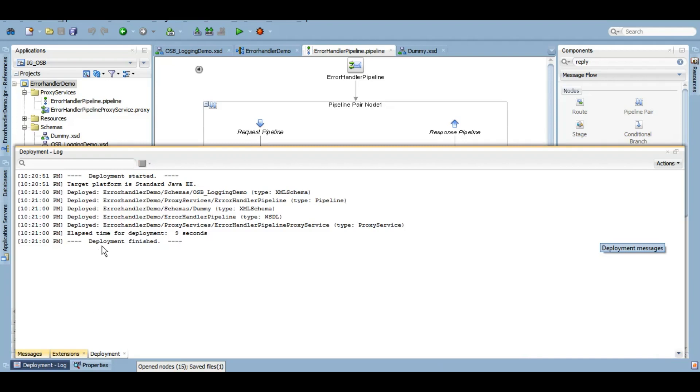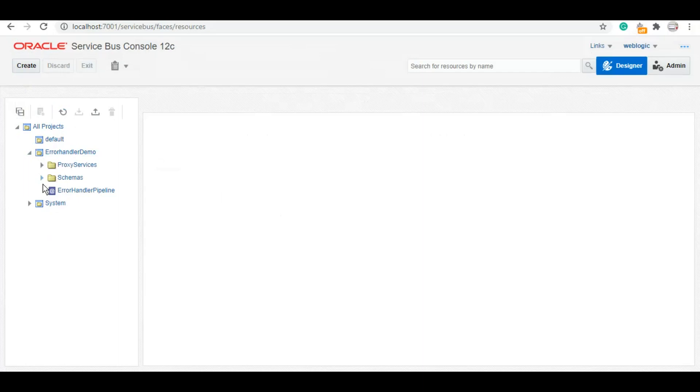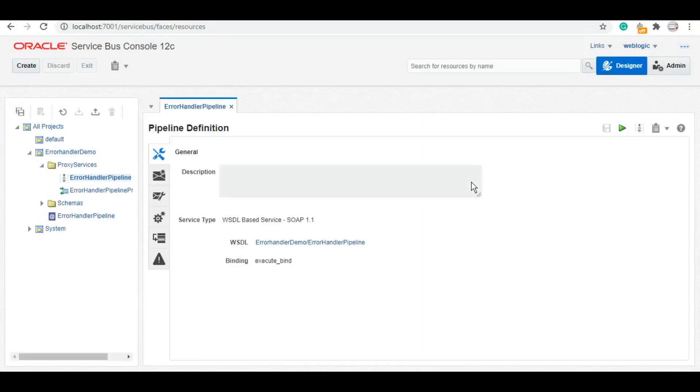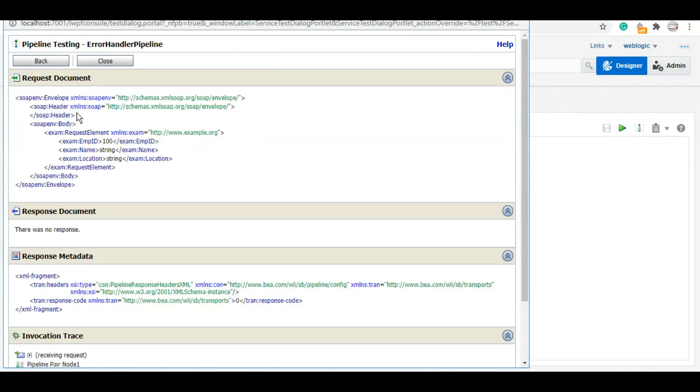As we can see, it is deployed. Now let's go to the service bus console and let's test this. As you can see on the service bus, we have this error handler demo.